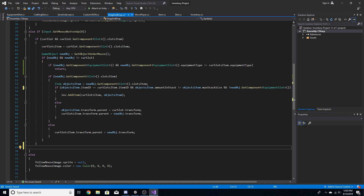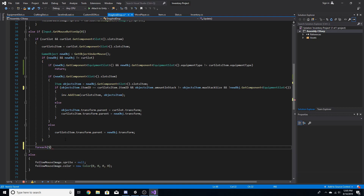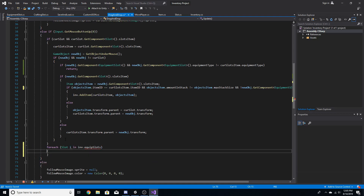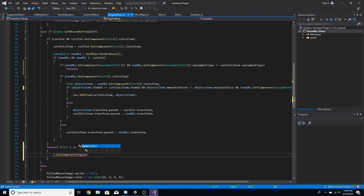After curSlot and curSlot.GetComponent, we'll add one line — a for-each loop: for each slot i in inv.equipSlots. Don't worry about the squiggly lines, we're going to add this variable later to the inventory. We'll go i.GetComponent<EquipmentSlot>().Equip.